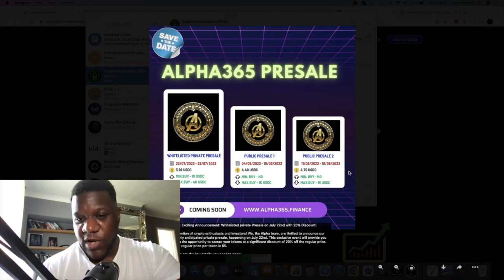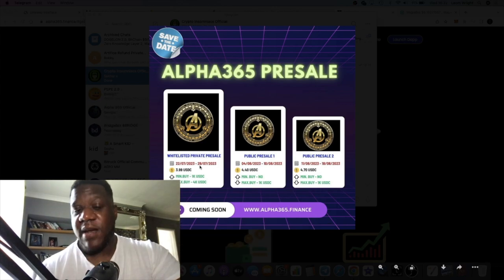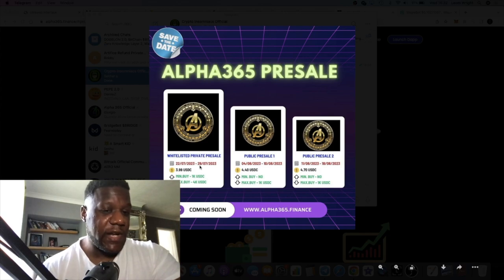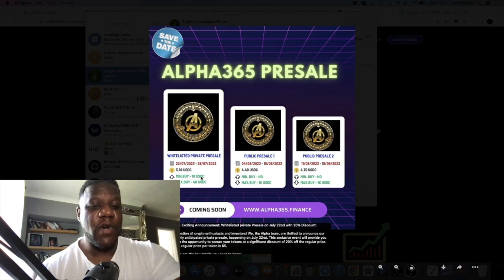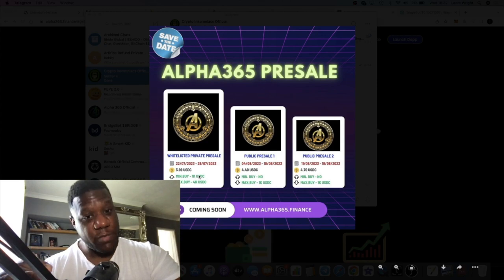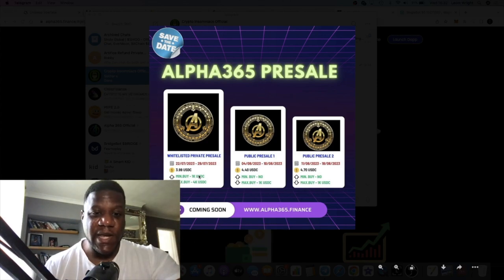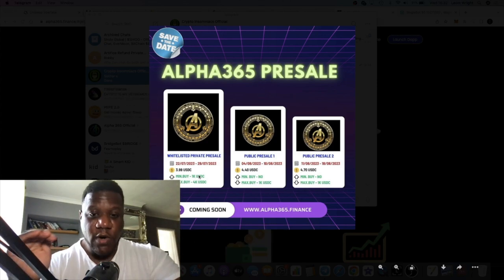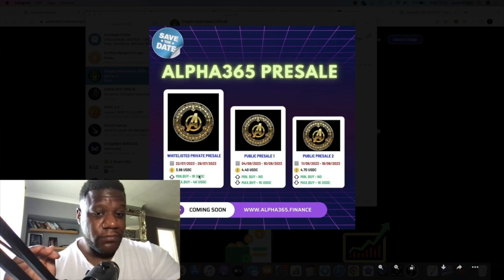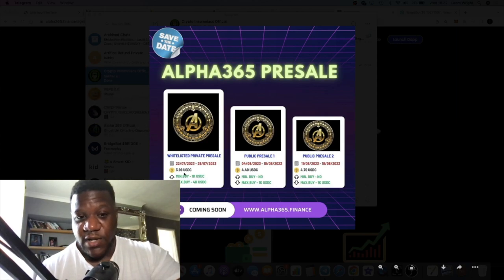The listing price will be about $5, so you're getting about 20% off the pre-sale if you are buying in the private sale. Remember, the starting price will be at $5, but once you add liquidity it's probably going to go up a lot higher than that.